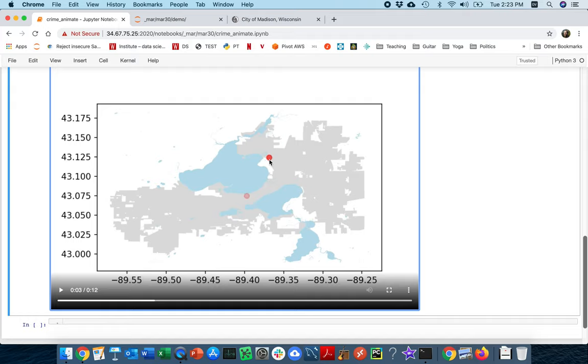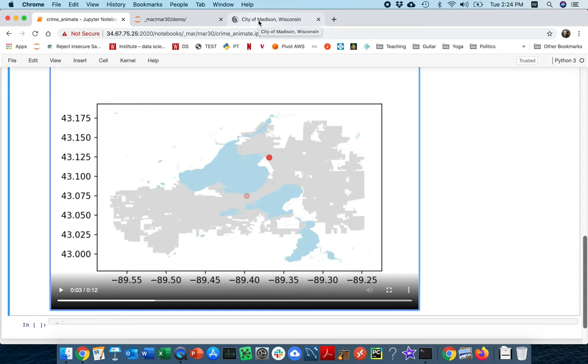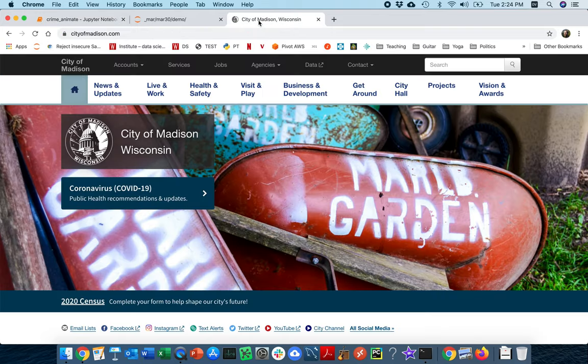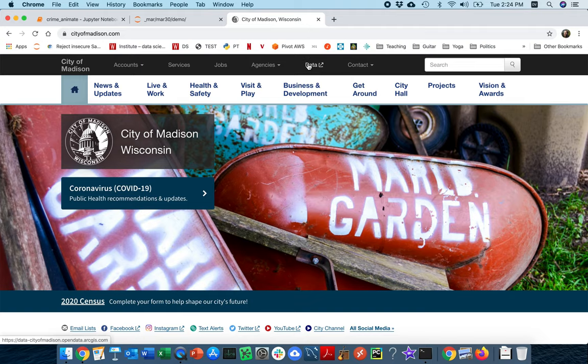So I'm going to break this down into three videos. In the first one, we're just going to try to figure out the time of day that each of these things happens. So I'm going to head over to the city of Madison website and go look at the data.